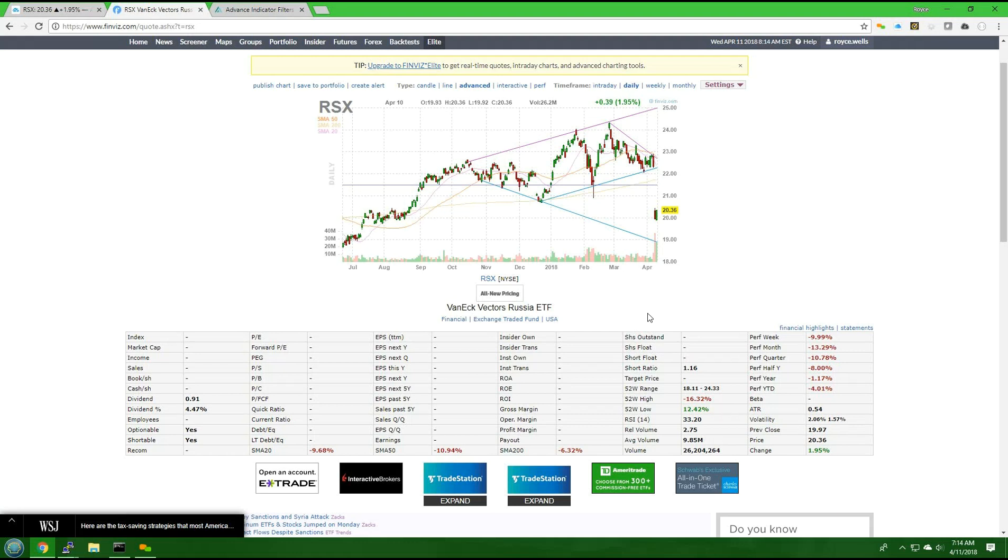Thank you for listening, and I hope to see you next time on Arbitrage Trades' next pick of the day.